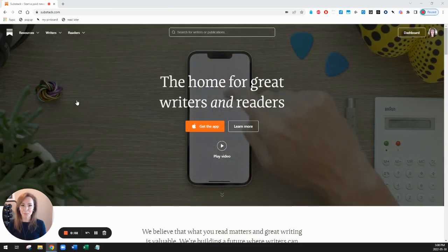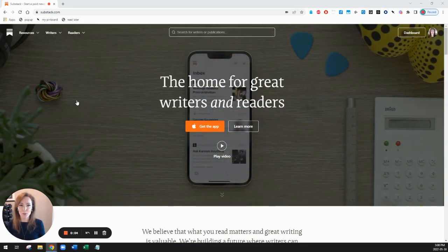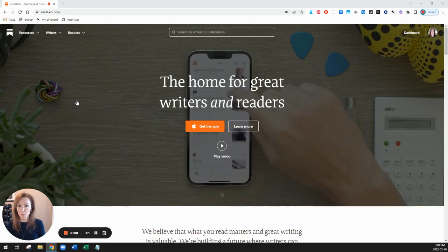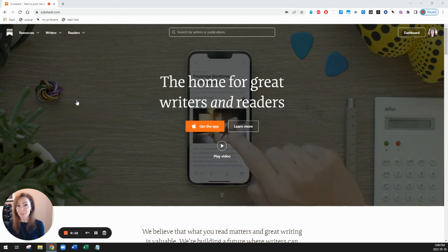Hi everybody, I'm Linda from Substack and I'm going to show you how to set up your Substack publication from the beginning so you can start sending out emails and posting online.